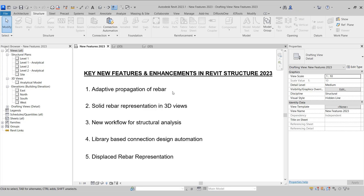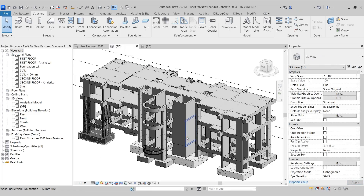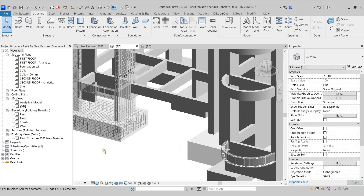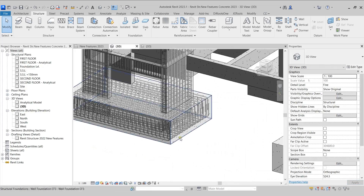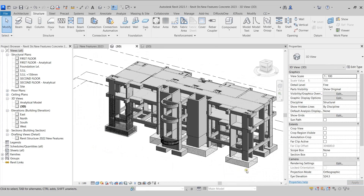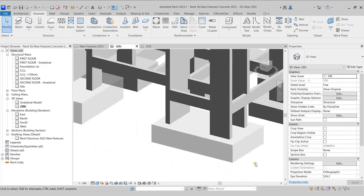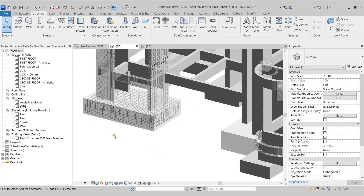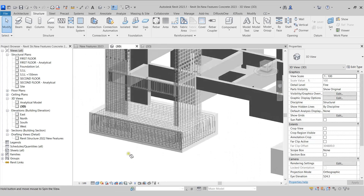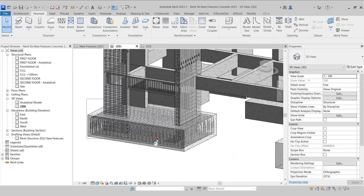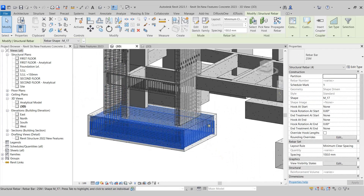Let's just check this out. I'll switch to this structural model where we can see that there are certain rebars that have been placed in this footing here. Let's try and place the same rebars in this footing here as well. I'll start off by selecting these rebars, making a window selection. Once the rebars have been selected, I can come to the Ribbon where under the Host panel we'll find the Propagate Rebar tool.